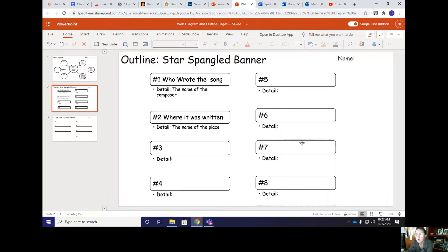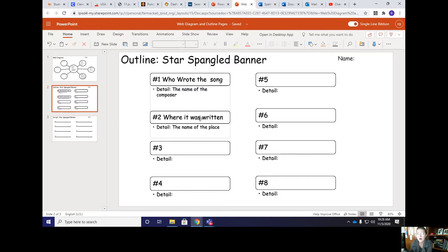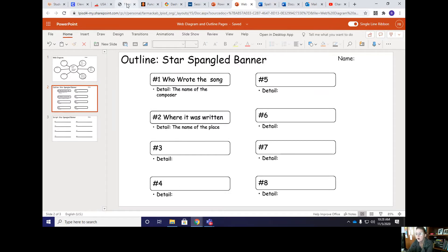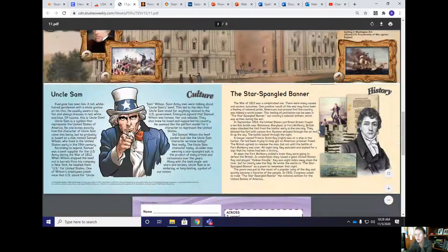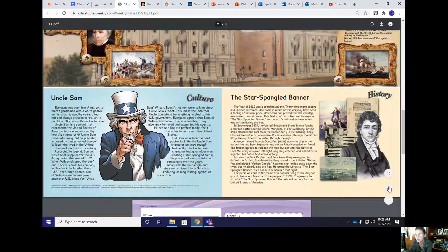Then on Monday you guys created your outline. This is where your eight pieces went in on your outline to get ready for your script. We have on our first one who wrote the song, then the detail of naming the composer, and then where it was written. What we want to look at is: do we have our outline in order? So we can go back to our lovely Social Studies Weekly — this is what it looks like — and this is the section for the Star Spangled Banner.